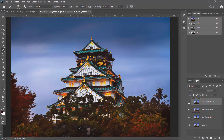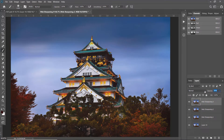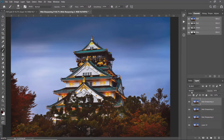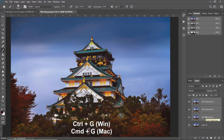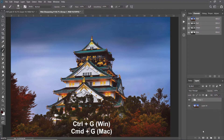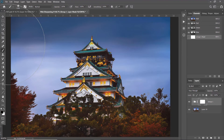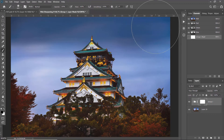You can also change the opacity of the layer to reduce the amount of sharpening. If you want to restrict the sharpening only to your subject and exclude the sky, you can group all the sharpening layers together by selecting them and pressing Ctrl+G or Command+G, then add a layer mask. Choose the Brush tool, set the foreground color to black, opacity at 100%, resize the brush, and paint on the sky to remove the sharpening there.